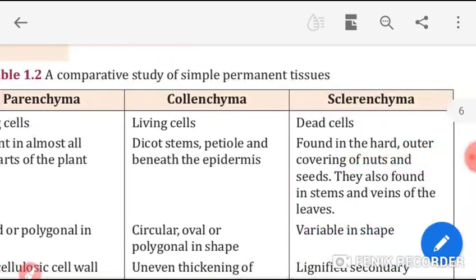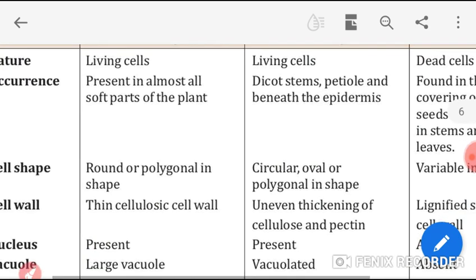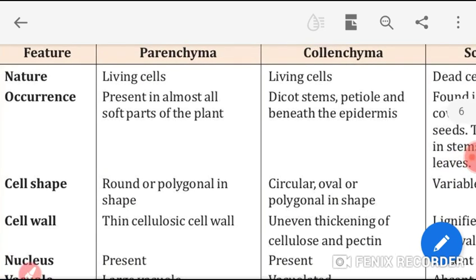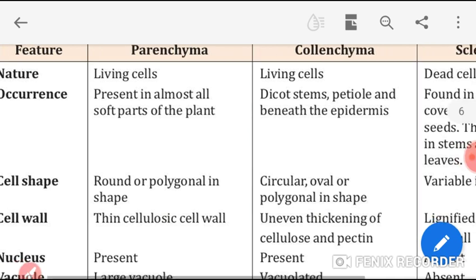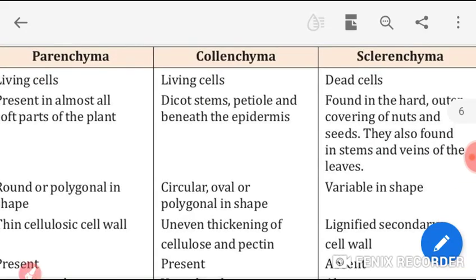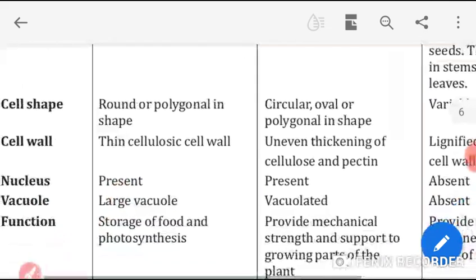Regarding occurrence: parenchyma is present in almost all soft parts of the plant; colenchyma is found in dicot stems, petioles, and beneath the epidermis; sclerenchyma is found in hard and outer coverings of nuts and seeds. Cell shape: parenchyma are round or polygonal; colenchyma are circular, oval, or polygonal; sclerenchyma can be variable in shape.